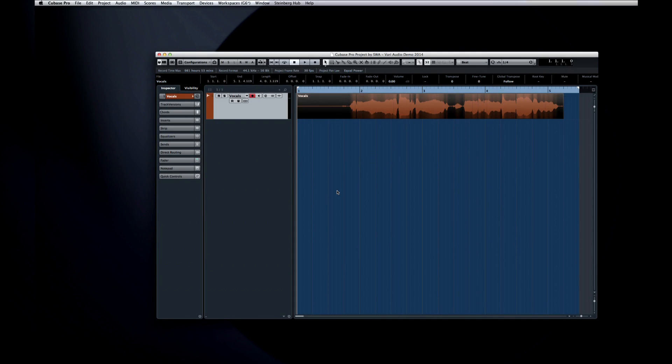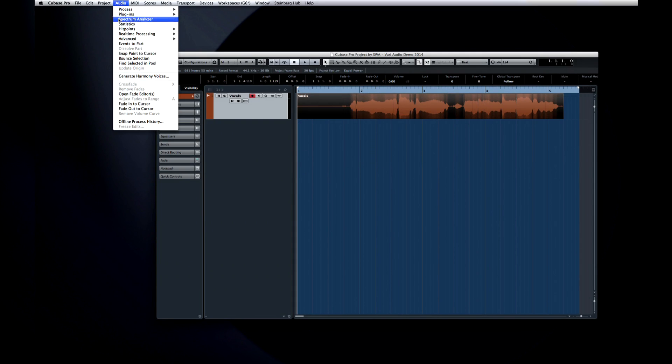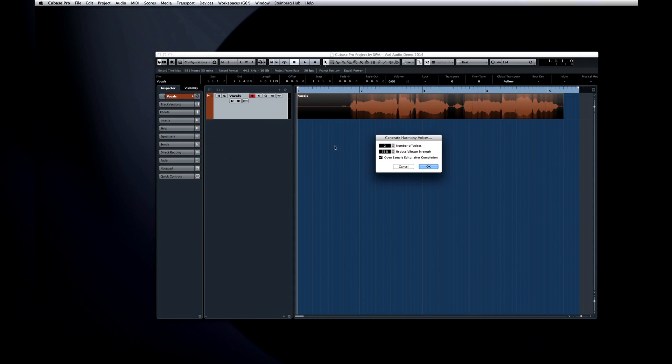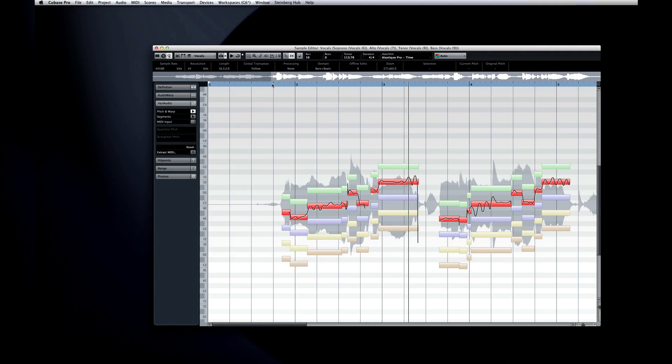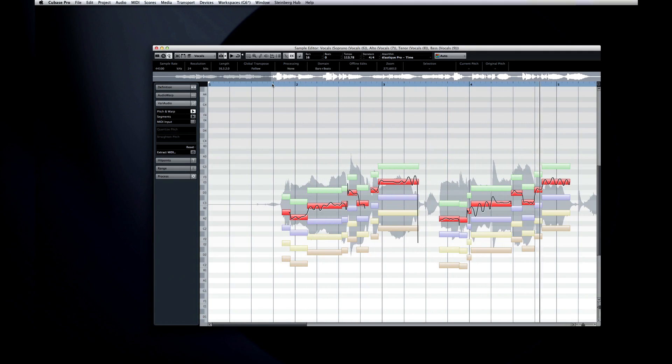Let's undo that again and try for four voices.